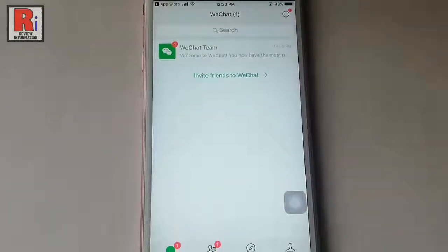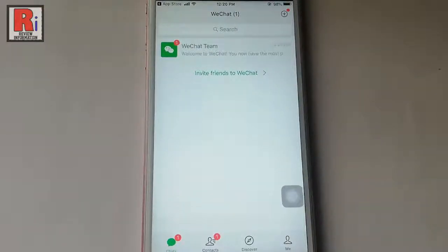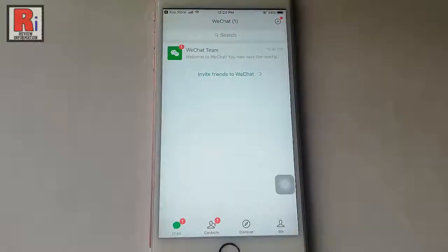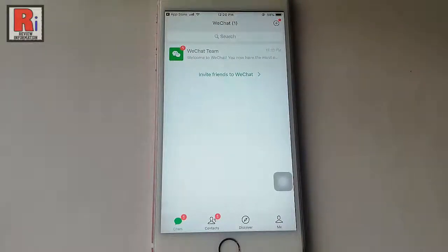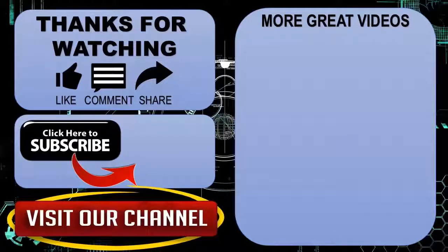That's it. Your WeChat account is ready to use. That is how you can create a new account in WeChat. Thanks for watching, hope you guys enjoyed my video.